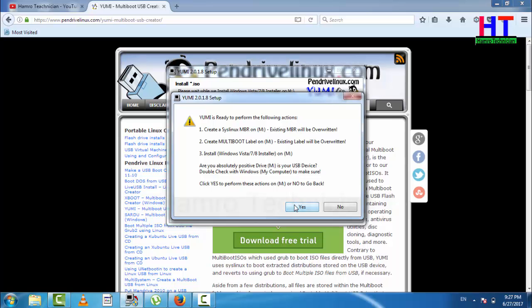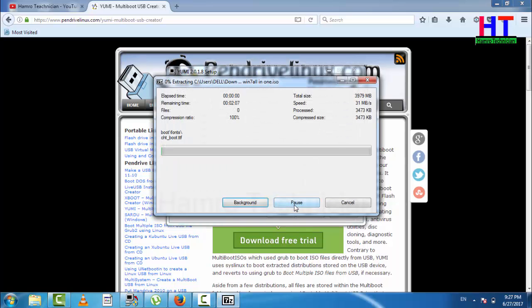Obviously, we need to use an ISO file. I think it's very important to say that if you want to install any software, it is easy to do. Next, select the ISO file.